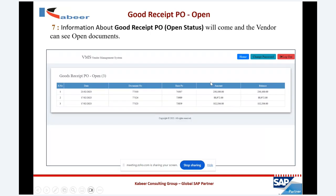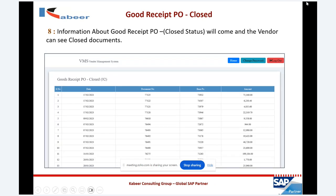After the purchase order, we move to good receipts. Once the good receipt is done in the system, you can see the open good receipt information — the list of good receipt documents, the document reference, amount, and balance. You can also see good receipt PO closed, which shows how many good receipt documents have been closed as part of the process.